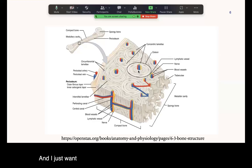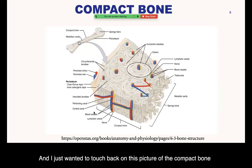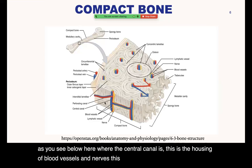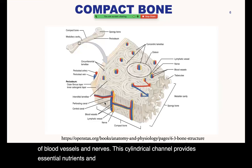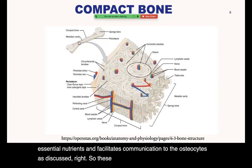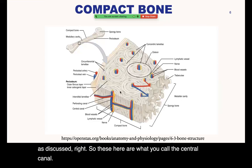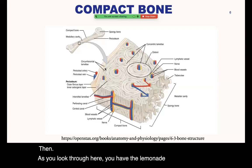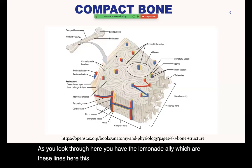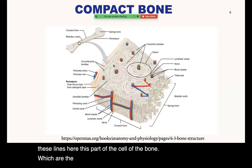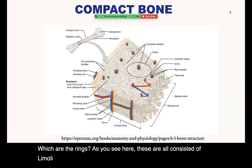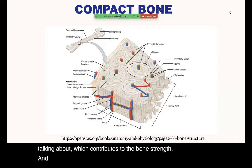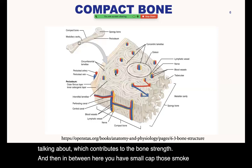I just wanted to touch back on this picture of the compact bone. As you see here, the central canal is the housing of blood vessels and nerves — this cylindrical channel provides essential nutrients and facilitates communication to the osteocytes. The lamellae are these rings composed of collagen fibers that contribute to bone strength. In between you have the small cavities, which are considered the lacunae, and then there are microscopic channels — the canaliculi — also present in this area.